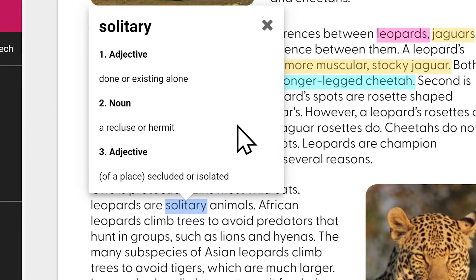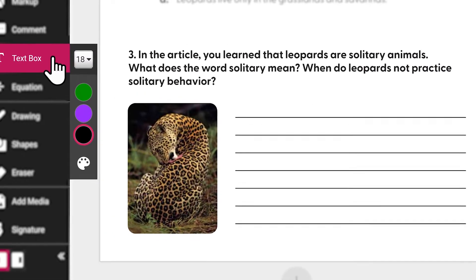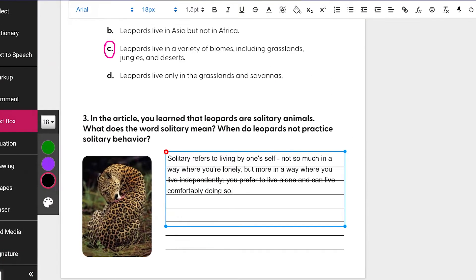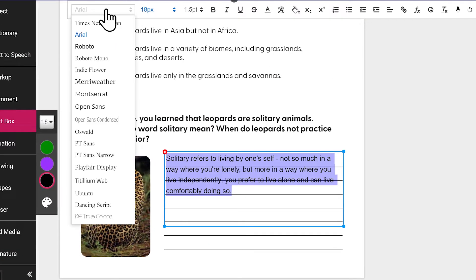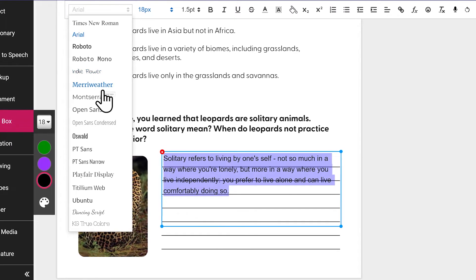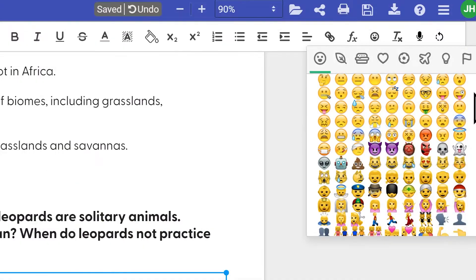For lessons that require students to add text boxes, Cami's rich text editor will do just that trick. And with tons of fonts and formatting options, kids can let their creativity flow and even use emojis.